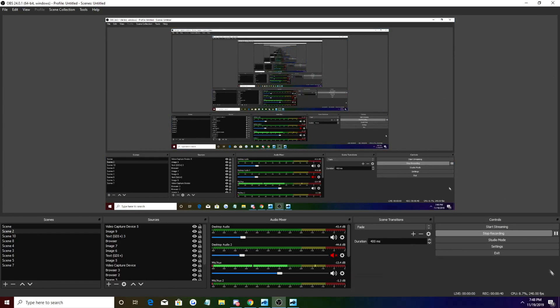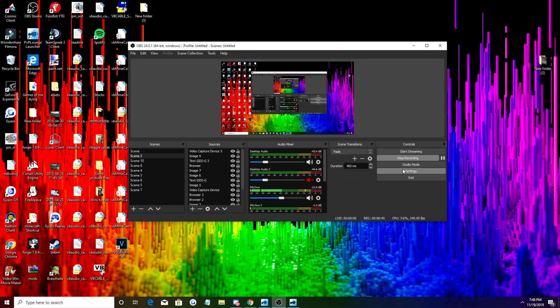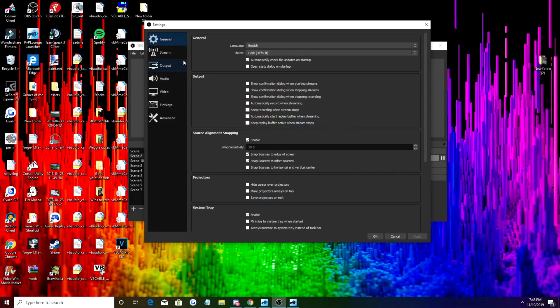Right here you have your OBS. You're just going to go to settings in the bottom right. It's not that difficult, just click on settings.